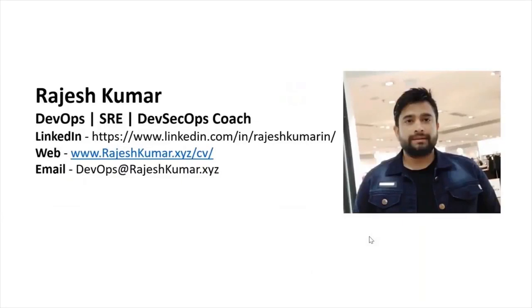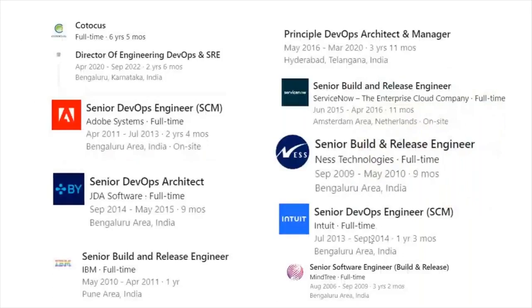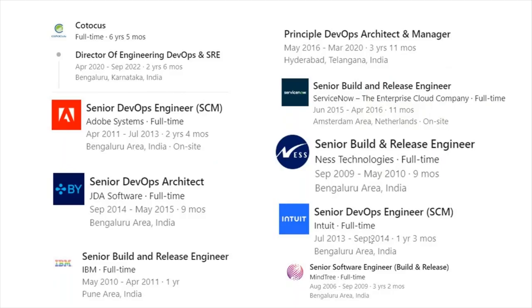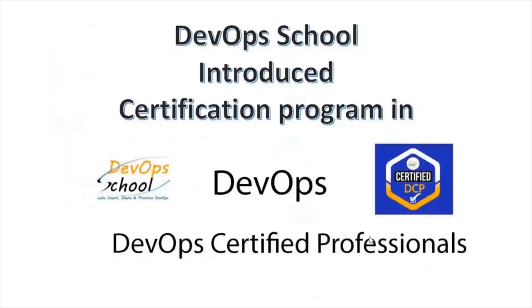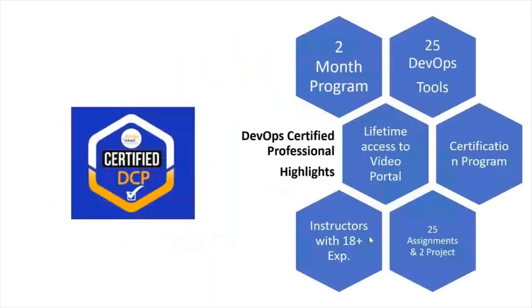Hello everyone, my name is Rajesh Kumar and I'm your DevOps, SRE, DevSecOps coach. I have close to 18 plus years of experience working in multiple MNCs around the globe and having in-depth knowledge of DevOps, SRE and DevSecOps. I would like to introduce you to one certification program in DevOps and that is we call it DevOps Certified Professional.